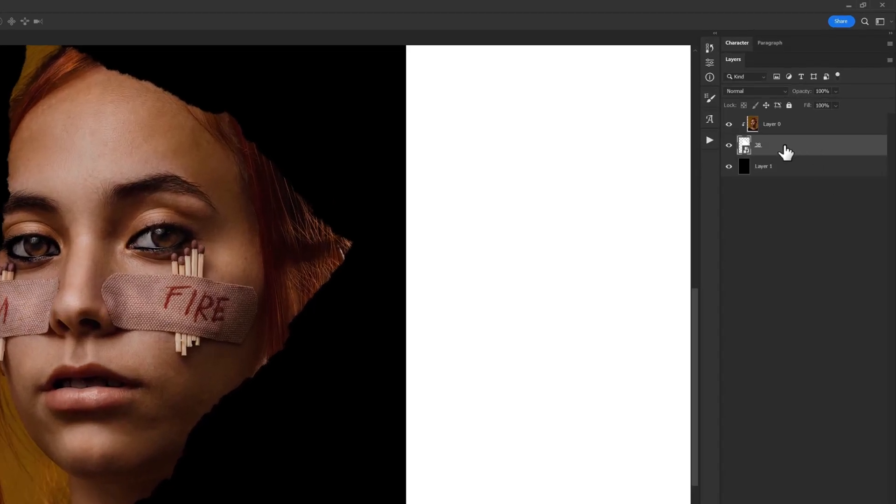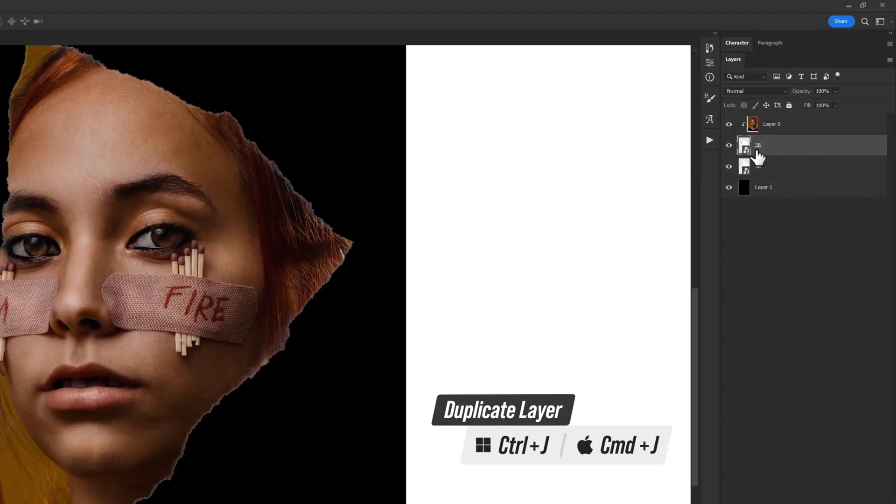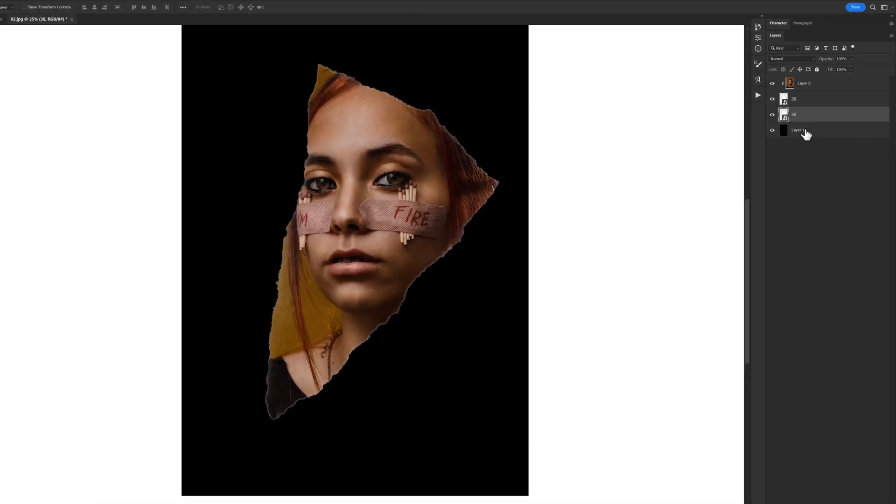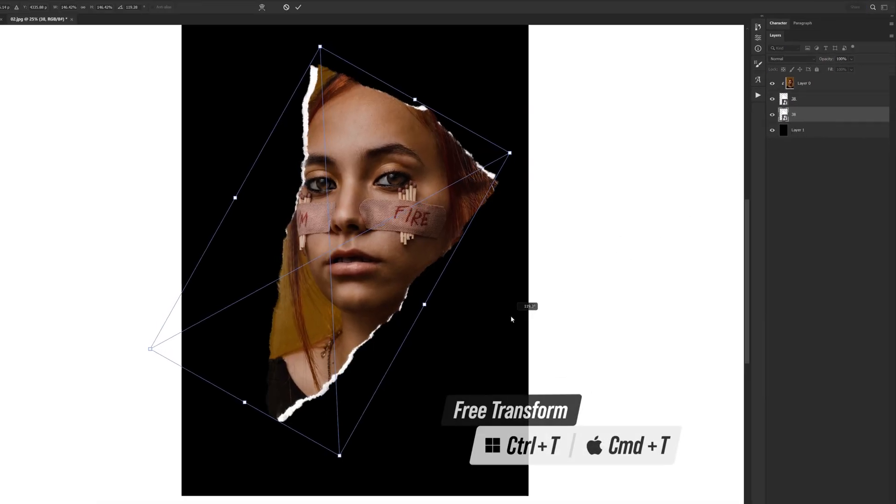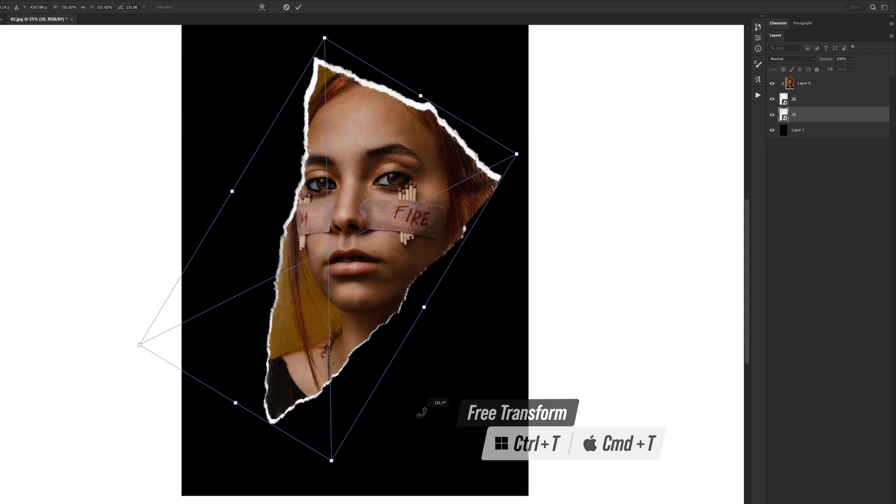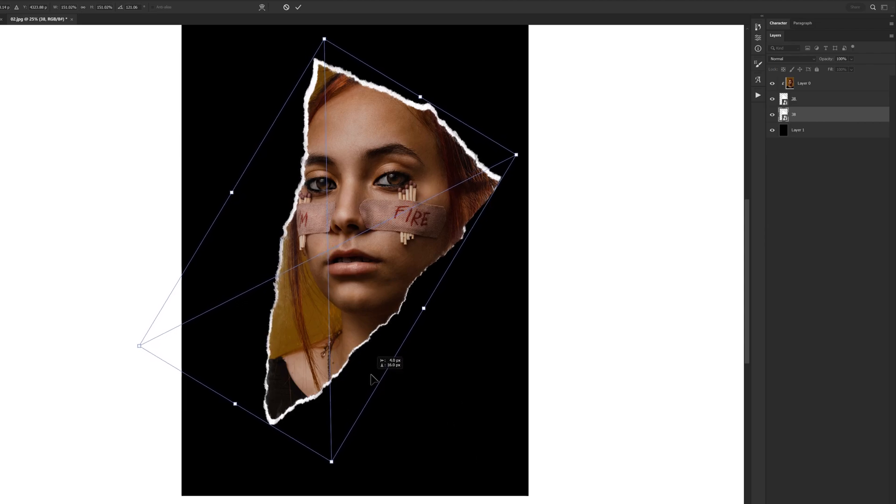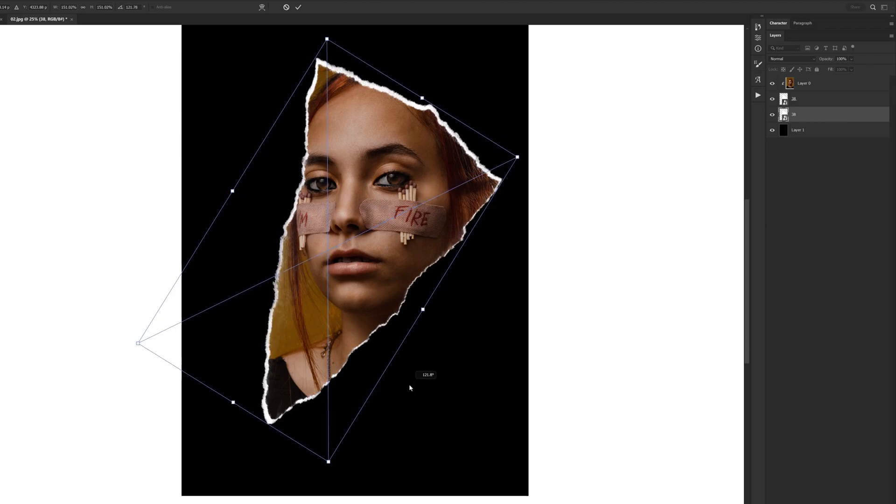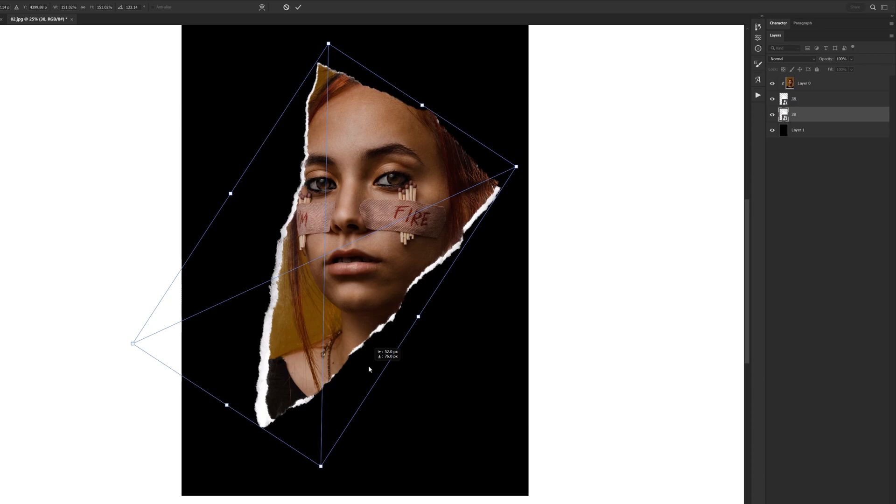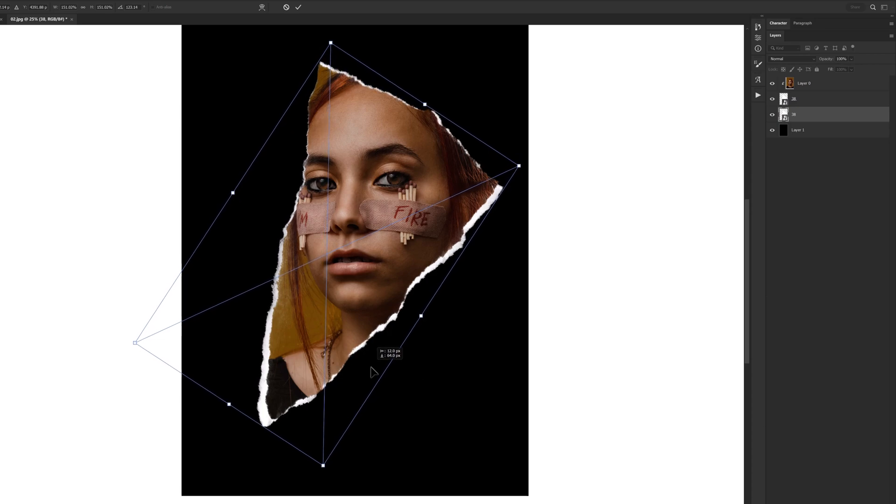Now with Ctrl and J you can just get a copy or duplicate of this layer, and you can just rotate the bottom layer just like this and create this absolutely attractive effect.